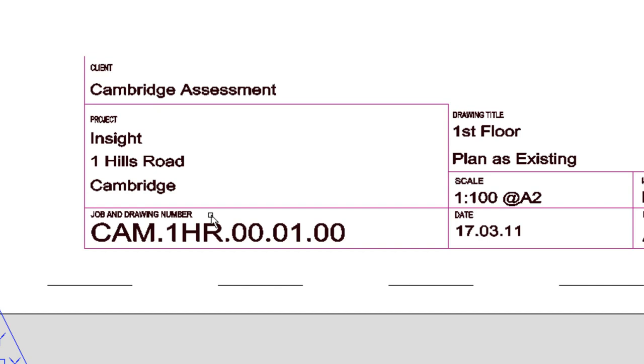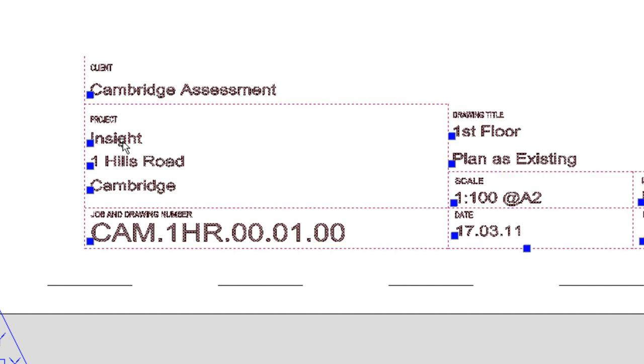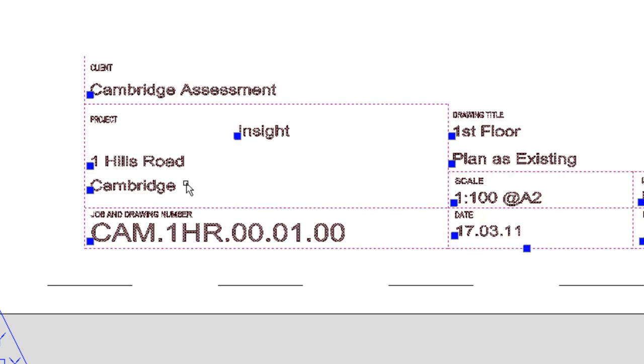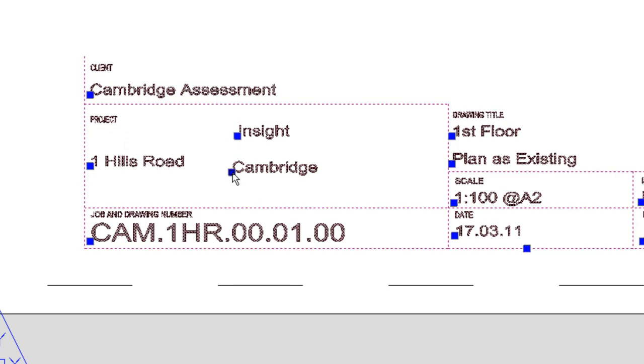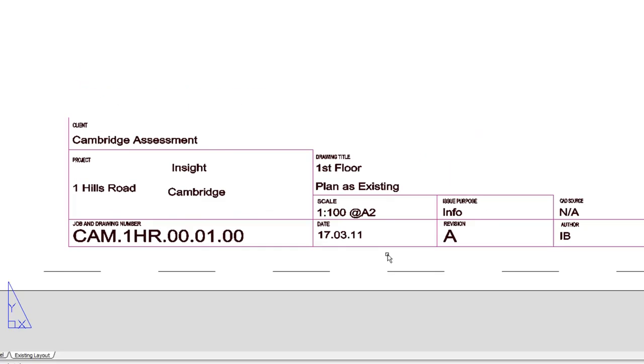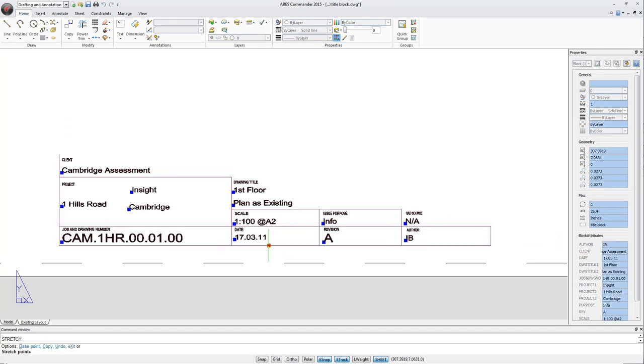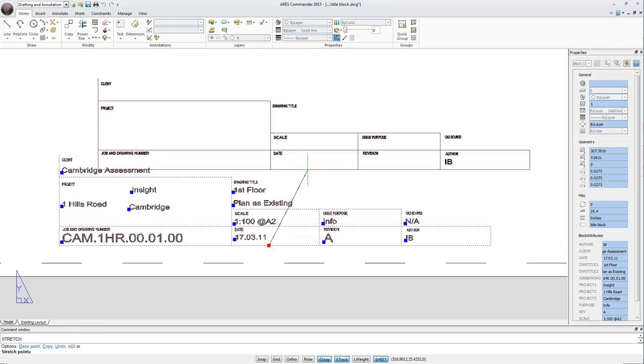Here for example there is a block with attributes. We can select the block and reposition the attributes. And we even have a grip that will allow us to reposition the block.